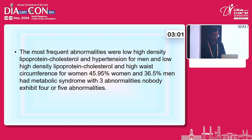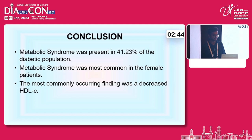The most frequent abnormalities were low high-density lipoprotein cholesterol and hypertension for men, and low high-density lipoprotein cholesterol and high waist circumference for women. 45% of women and 36% of men had metabolic syndrome with 3 abnormalities. Nobody exhibited 4 or 5 abnormalities. In conclusion, metabolic syndrome was present in 41% of the diabetic population. Metabolic syndrome was most common in female patients, and the most commonly occurring finding was decreased high-density lipoprotein.